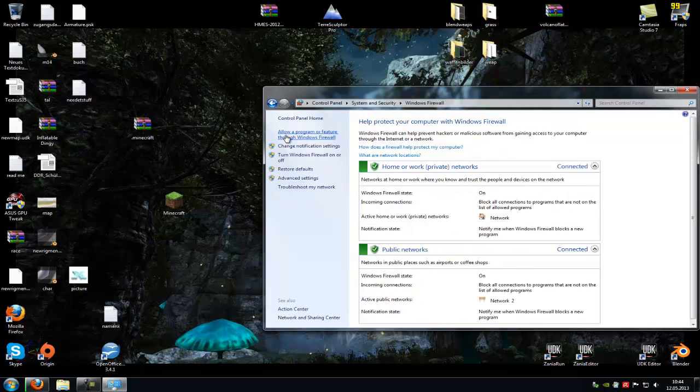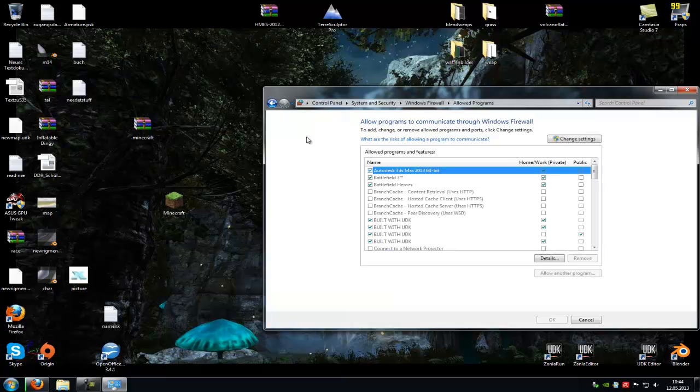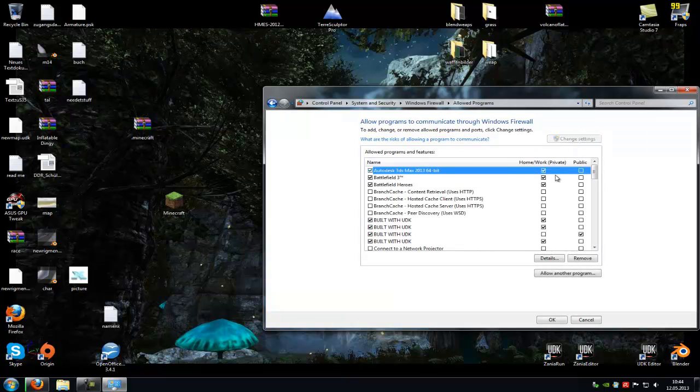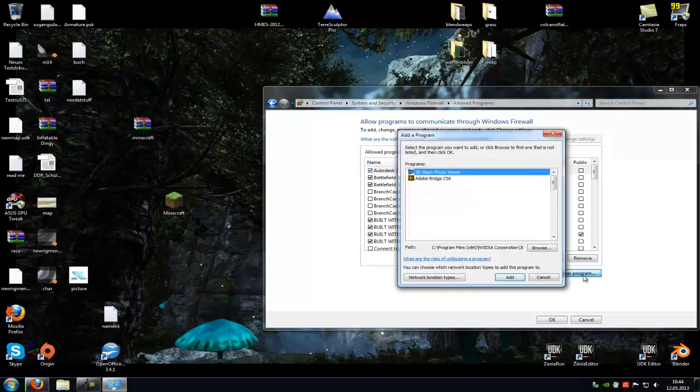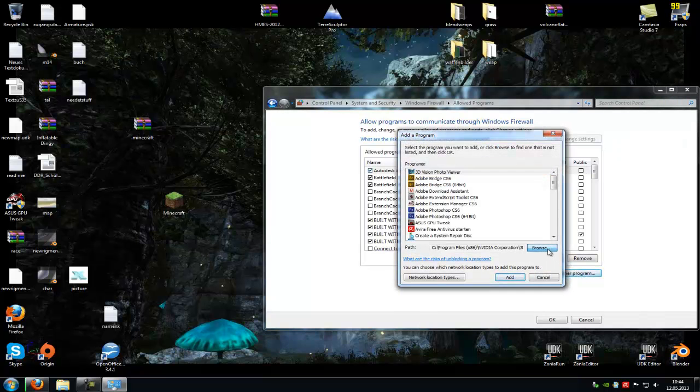Allow a program or feature through Windows Firewall. Then you have to click on change settings, then go under allow another program and then browse.